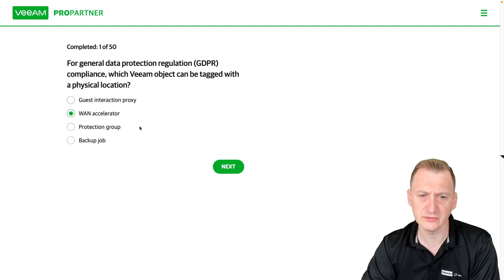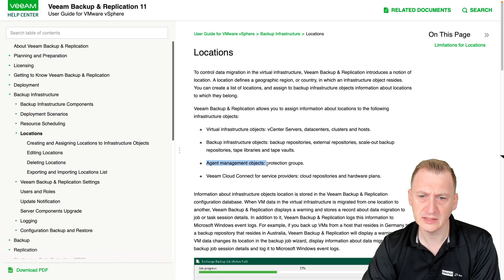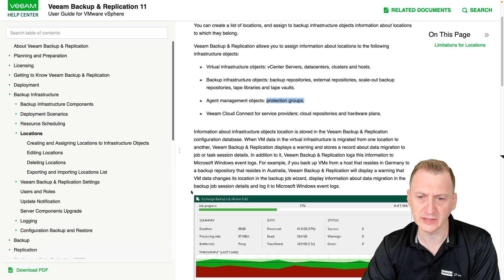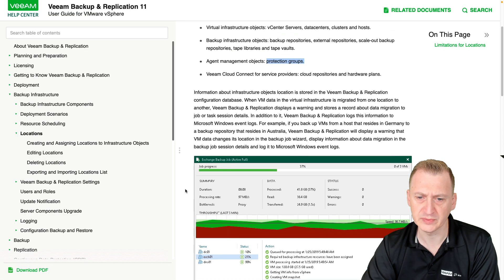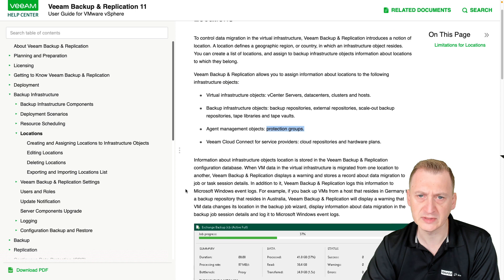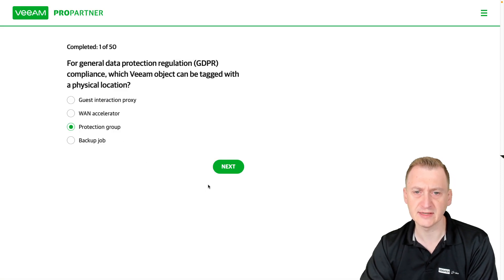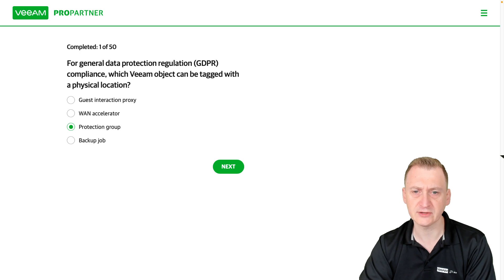WAN accelerator is out, leaving us these two: agent management objects and protection groups. We were down to these two, and I don't see backup job mentioned anywhere, which would also be a little obscure to me. So I'm going to go with protection group, since we can see that straight in the documentation.